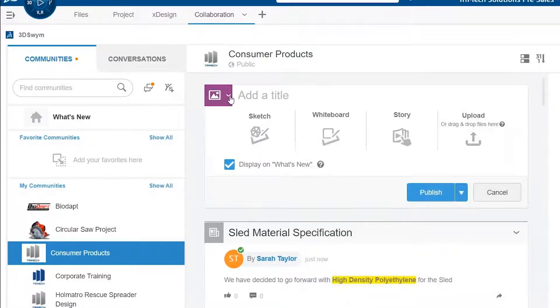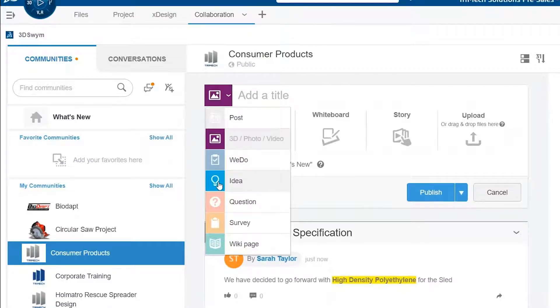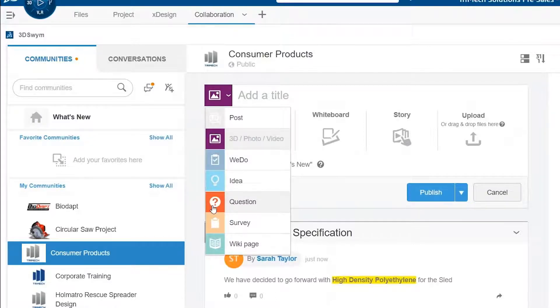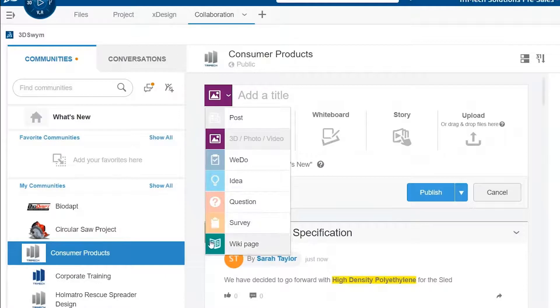You can create a WeDo post, which allows you to assign a user to a task. You can create an idea, which goes through the idea funnel. Or you can ask a question, which allows you to choose the best answer and maintain project visibility in case anyone else has the same question. You can also survey your community members, and you can form a wiki page full of useful information that keeps everyone up to date.